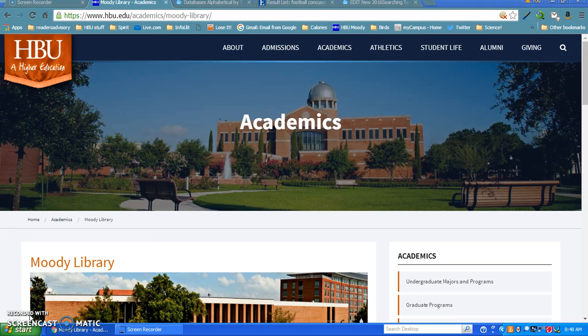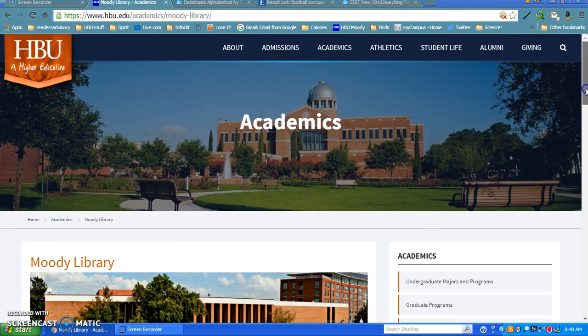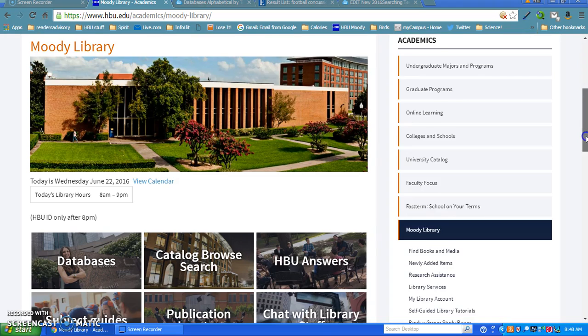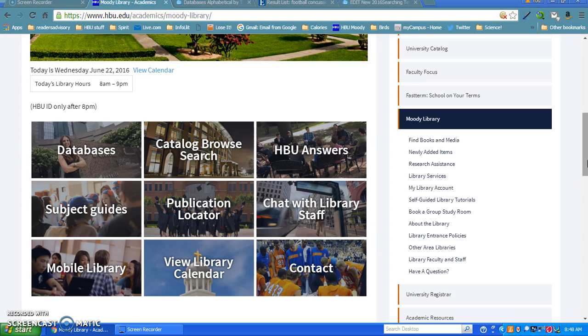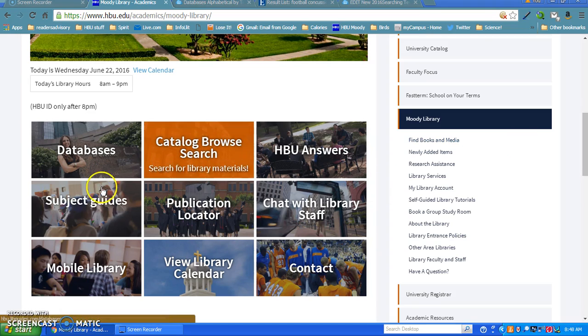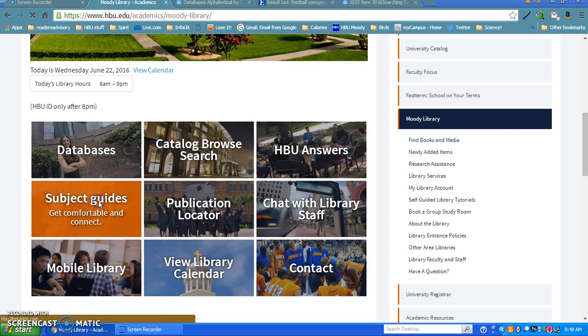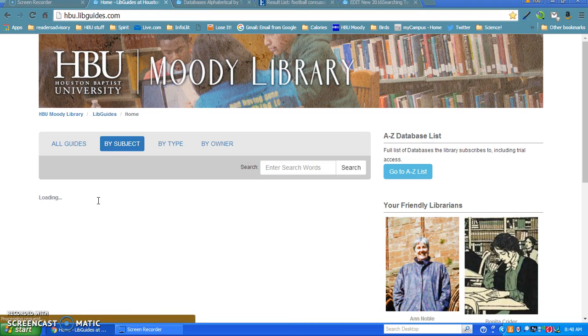To get to this, I'm not going to go to the database the way I normally do from the library's homepage. That would be scrolling down to these boxes, going to databases, and finding Mental Measurement Yearbook through the general list or the psychology databases. For this instance, I'm going to go to the libguides and show you two places you can get to it.